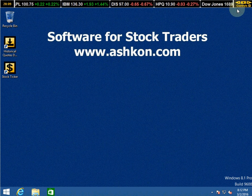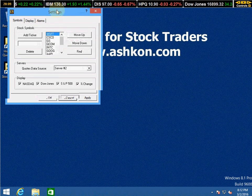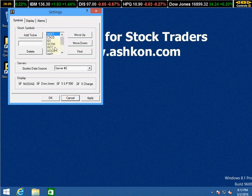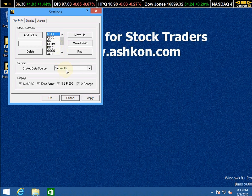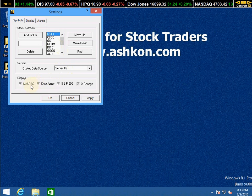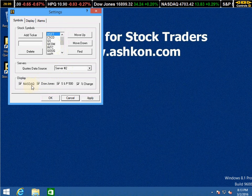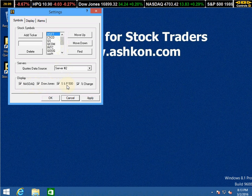It also has a few options. You may add or remove stock symbols, choose a data quote server, and choose to display quotes for stock indices such as NASDAQ, Dow Jones, or S&P 500.